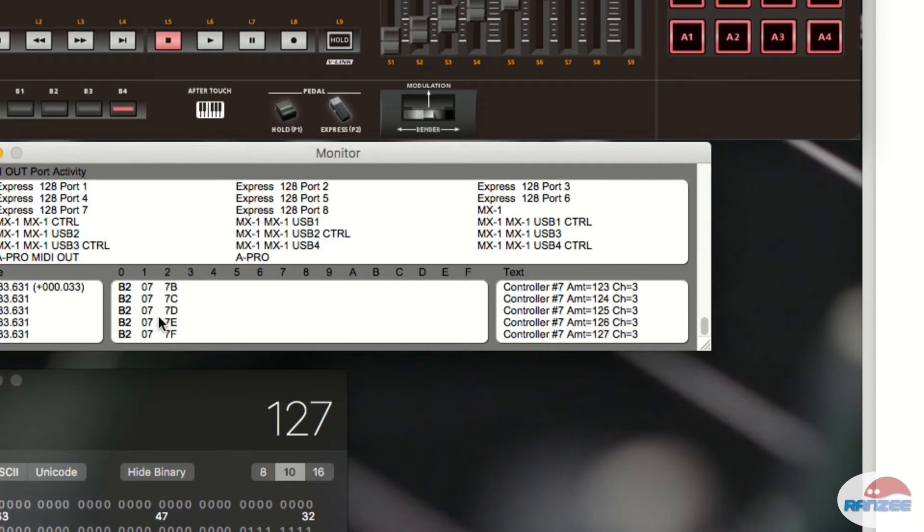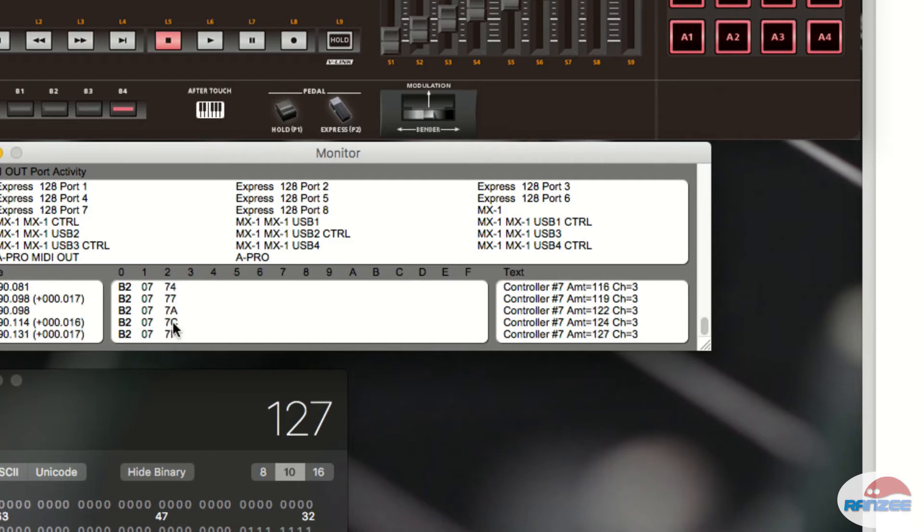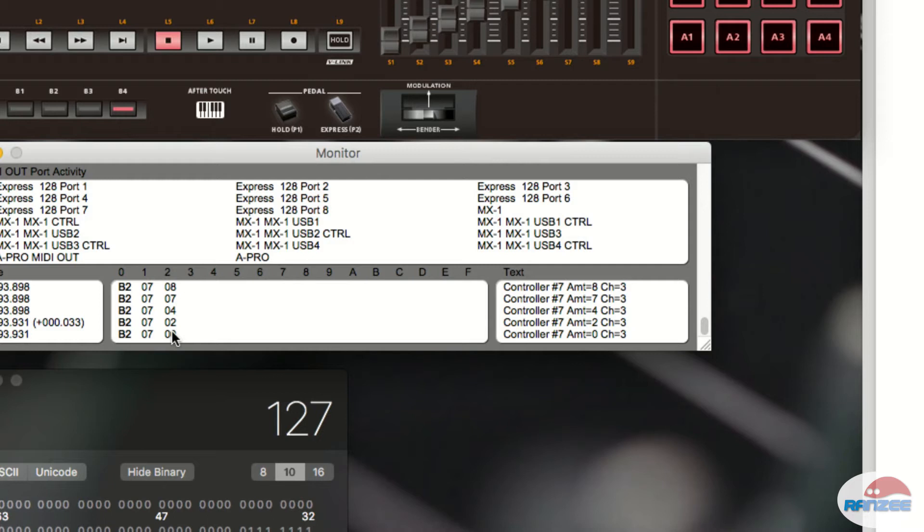And then the second column here, or third column, sorry, it's a whole bunch of numbers from 00 all the way to 7F. And we know that 7F is 127. And we know that 00 is 0.